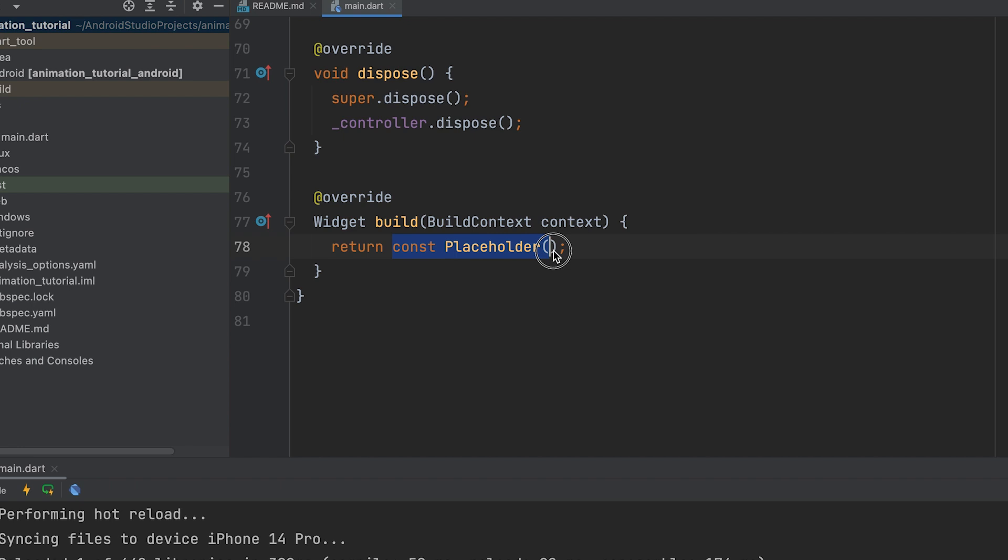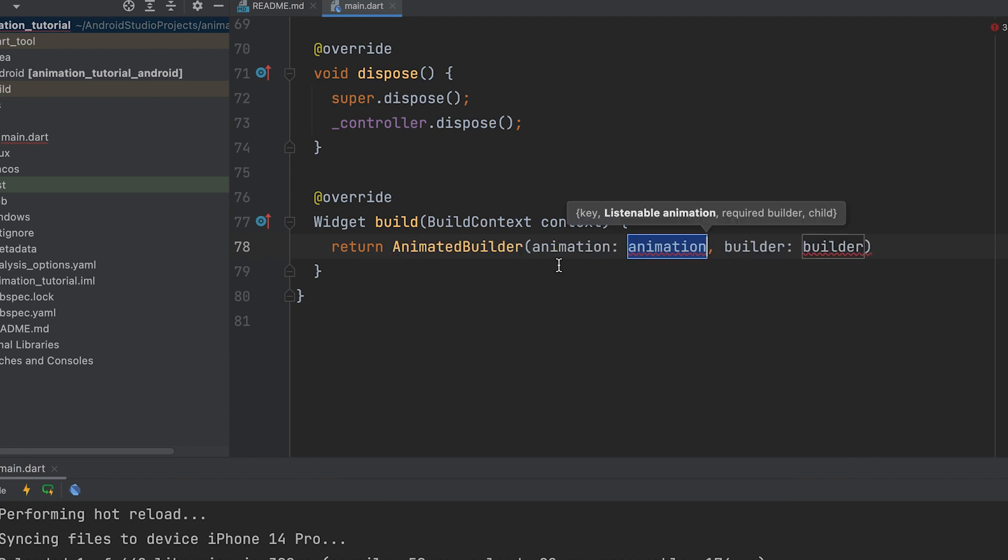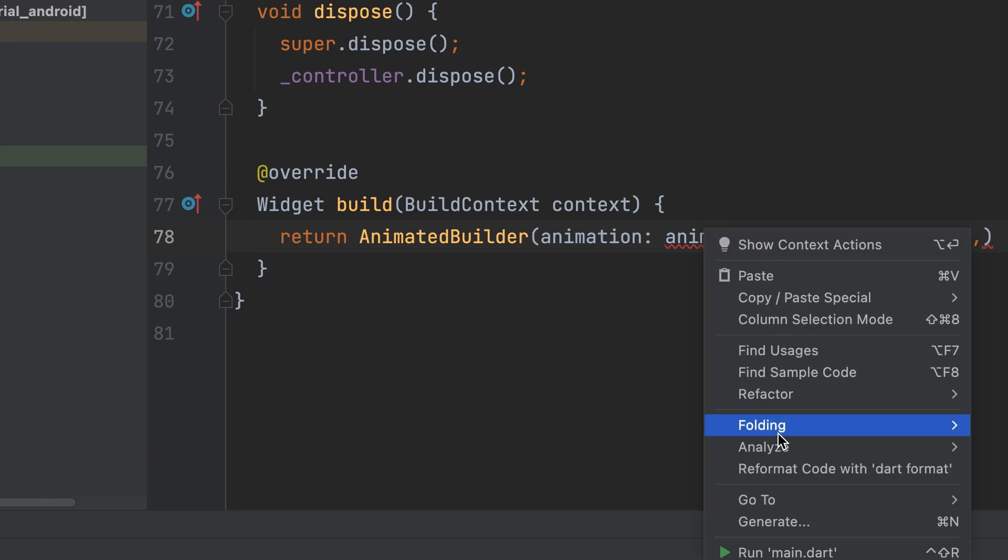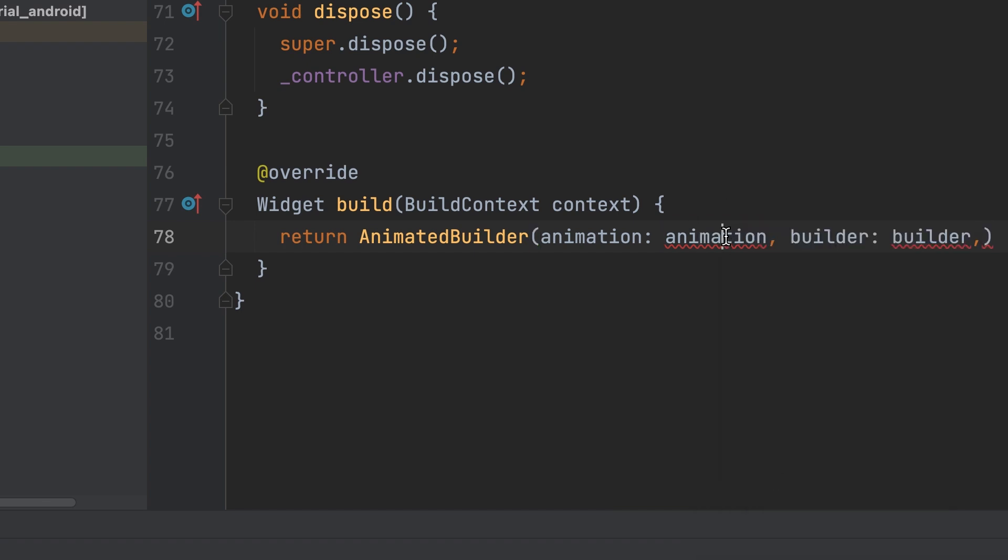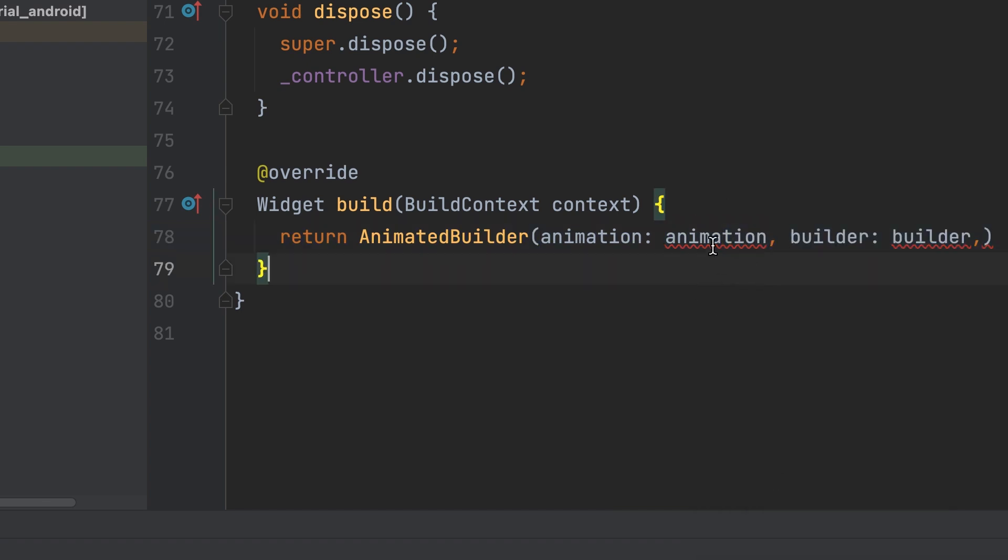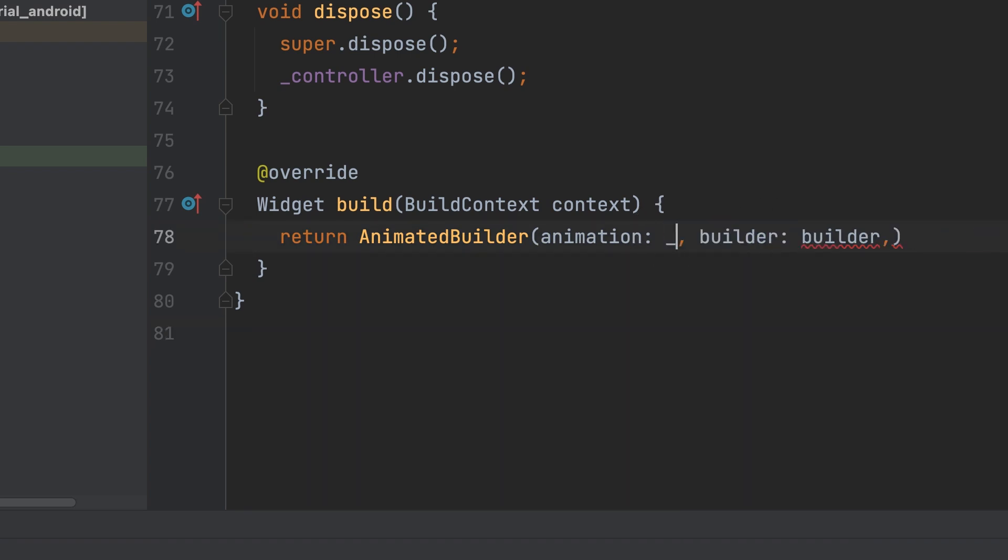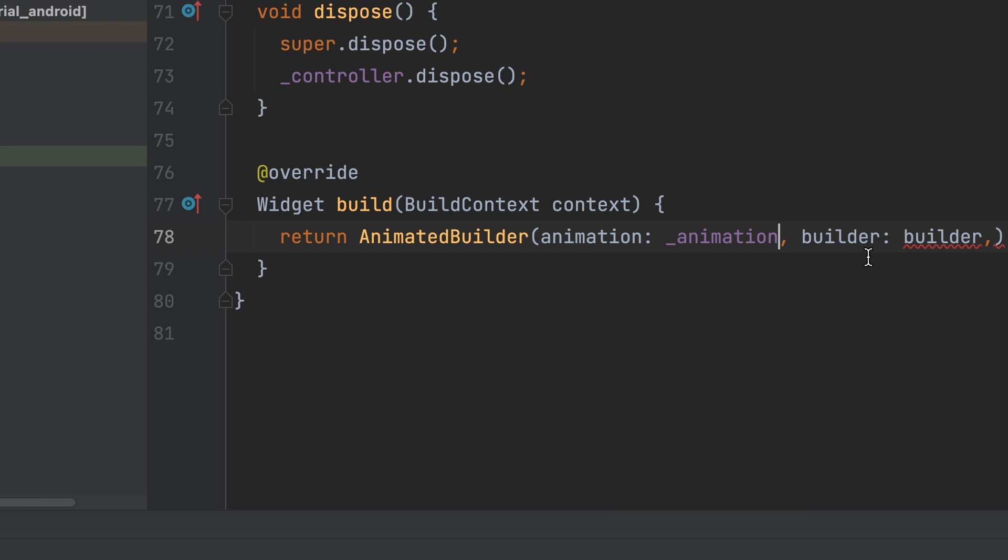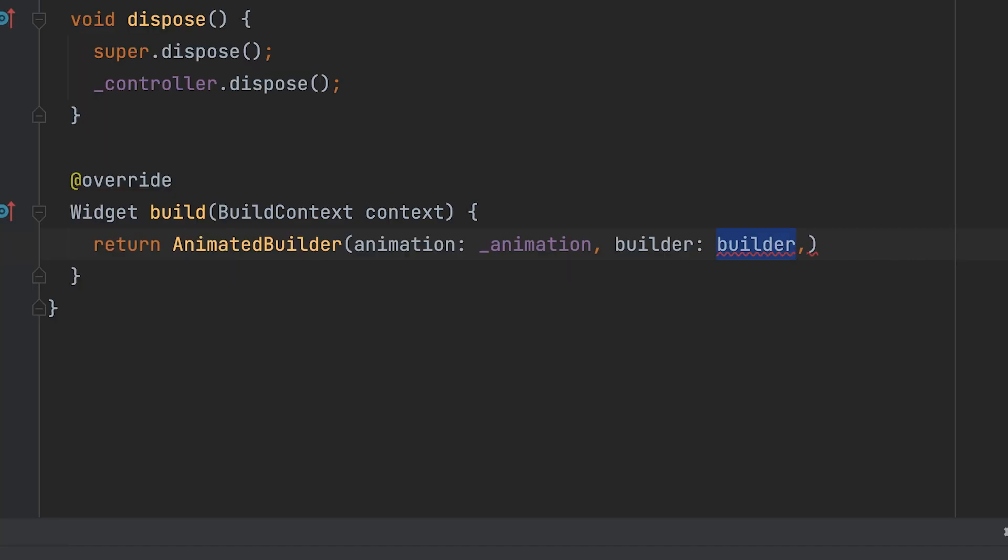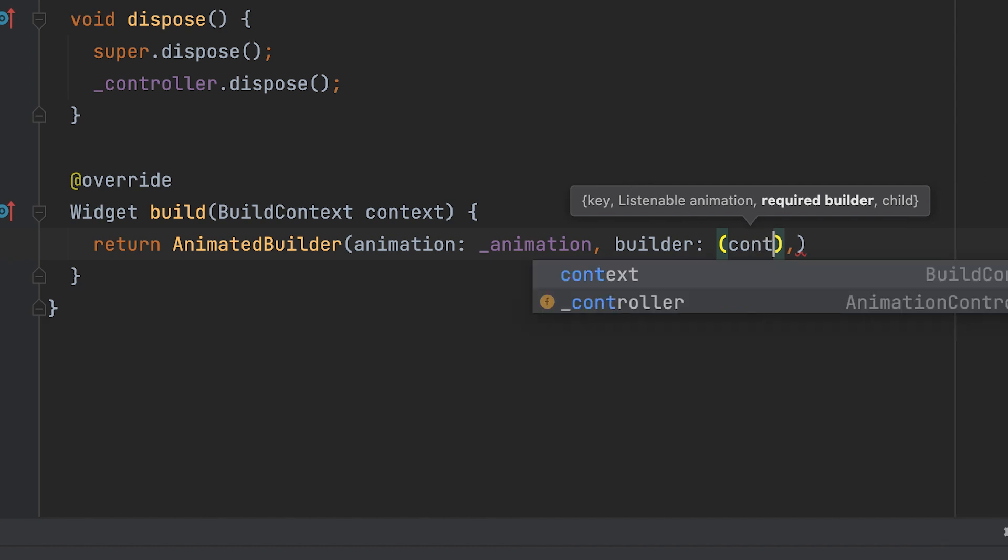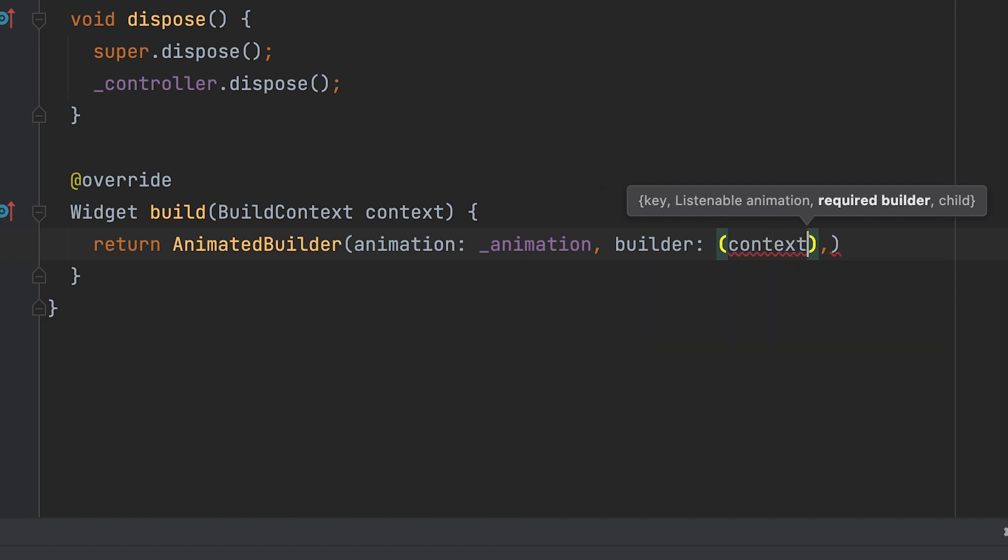Return the AnimatedBuilder. Provide an animation, example animation controller, tween, etc., to the animation parameter of the AnimatedBuilder. Define a builder function that gets called whenever the animation value changes. This builder function receives the current build context and the animated widget's child as parameters.